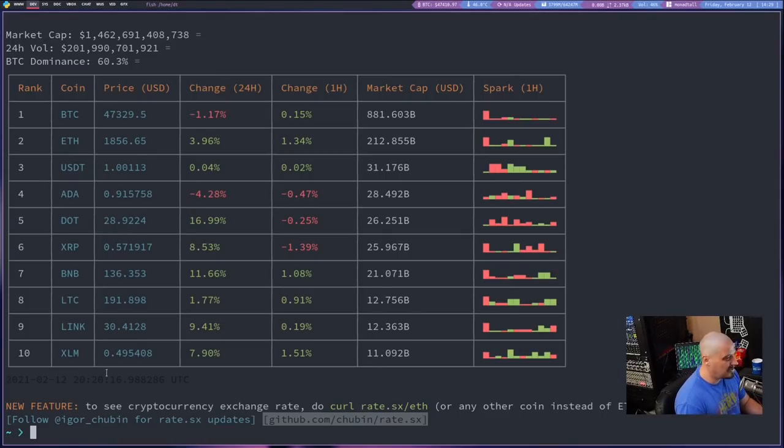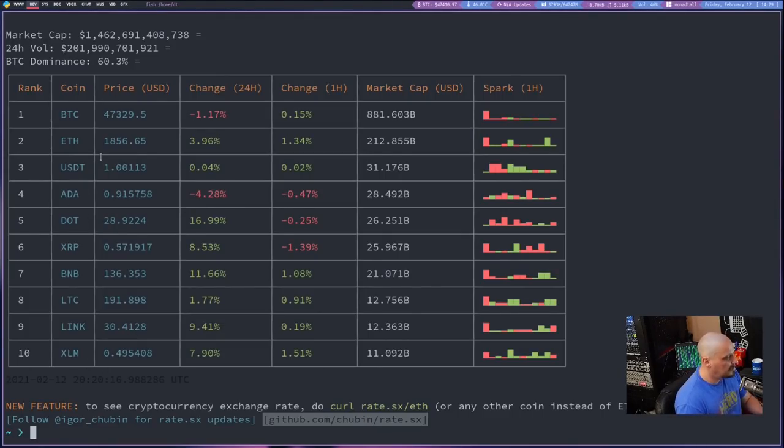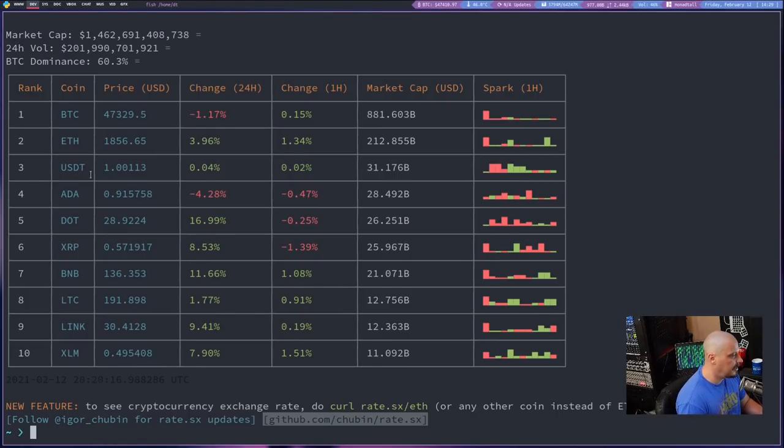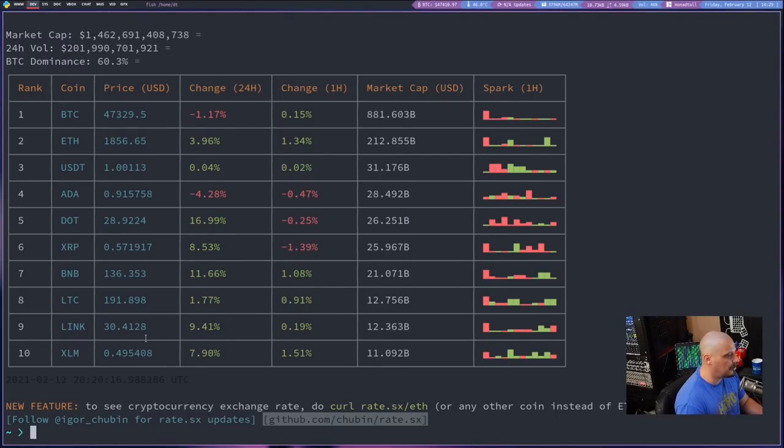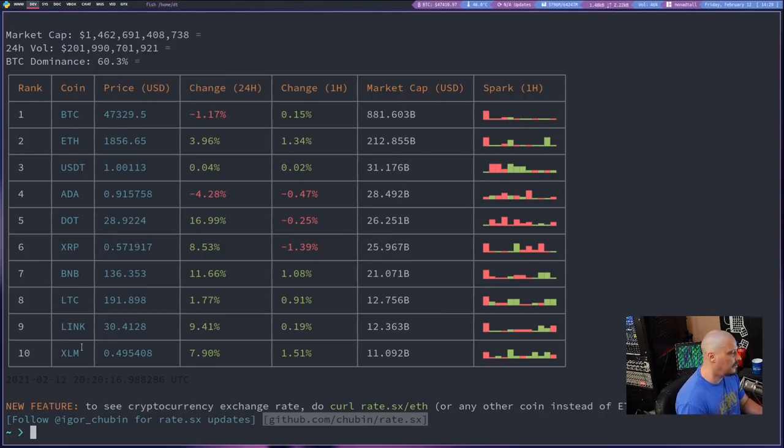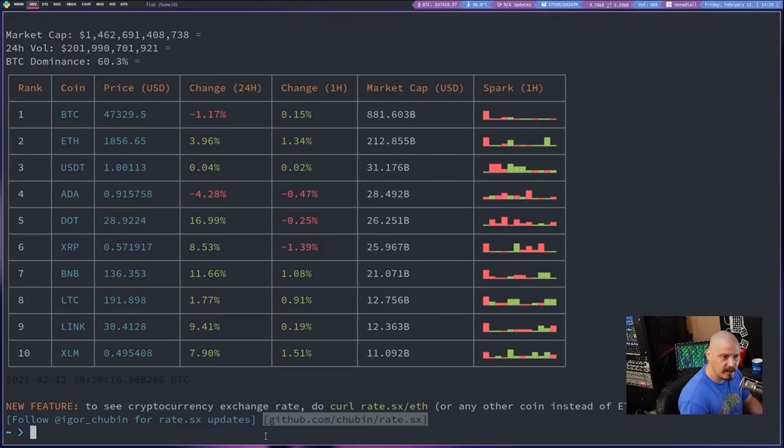And let's run this command curl rate.sx with no other arguments. And by default, you get the 10 most popular cryptocurrencies, Bitcoin, Ethereum, USDT, and some other stuff. Litecoin is in the mix here and you get the latest rates on all of those. So that is a very simple command.